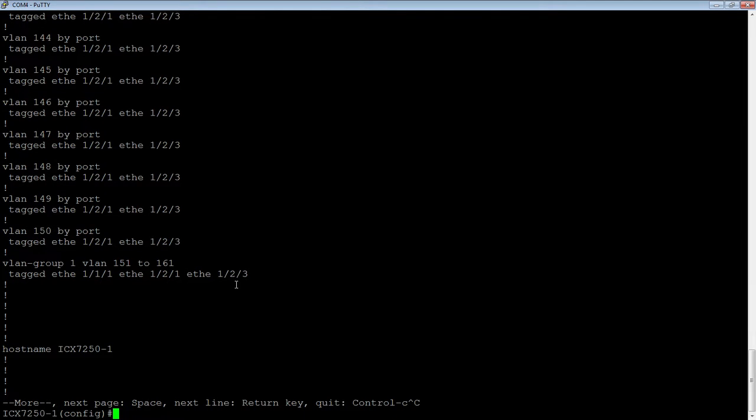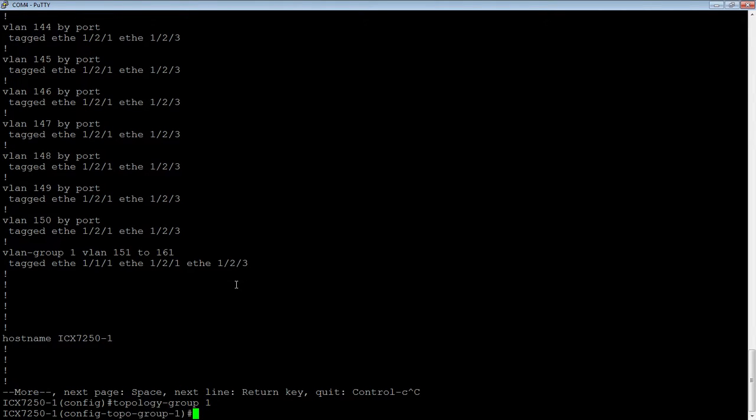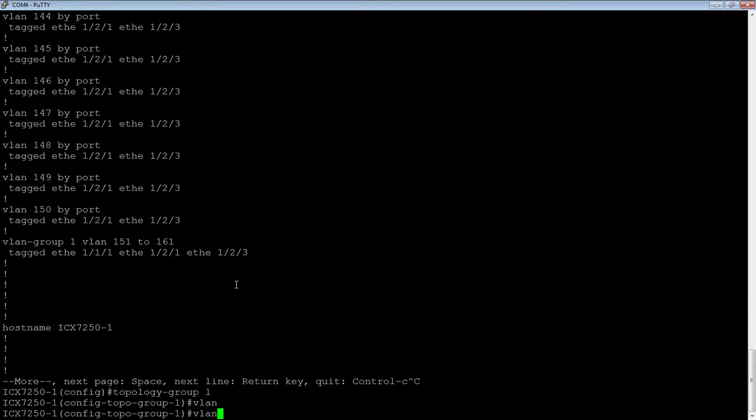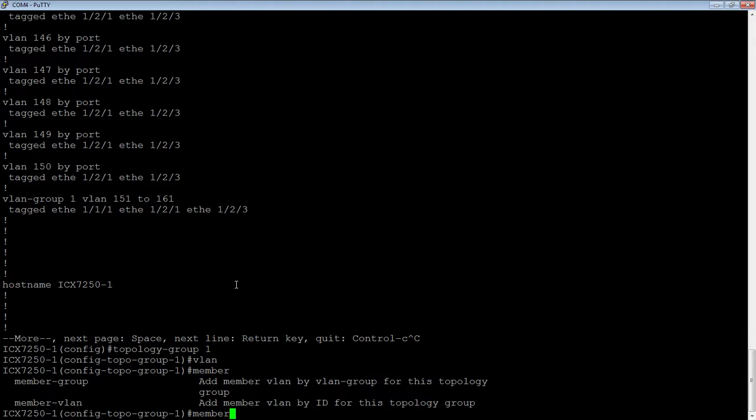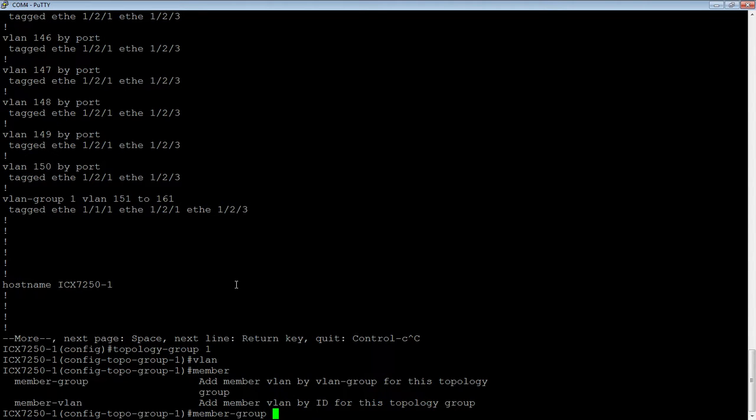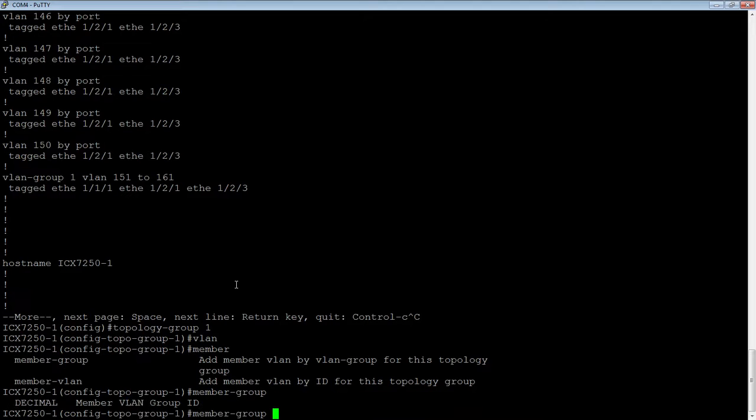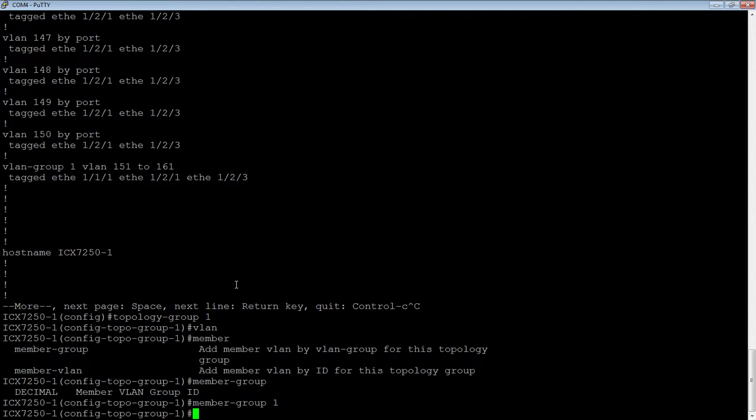If I go into my topology group, topology-group 1, under member, I have two choices. I can add member VLAN, which is what I did before to add a group of VLANs all at once, or I can do member-group and add the VLAN group I just created. All I got to do is add the VLAN number, the group number that I just created, and that adds it as a member.